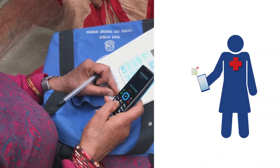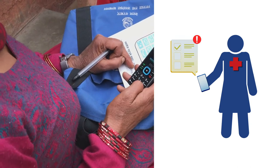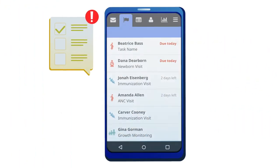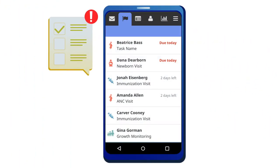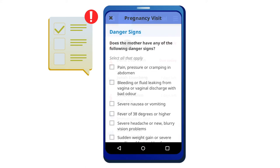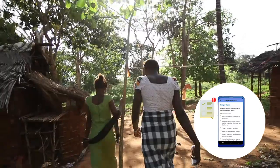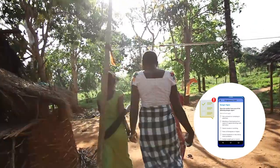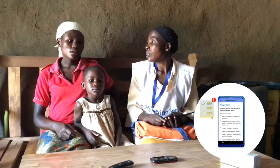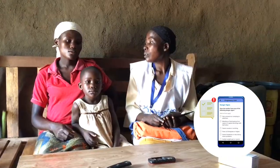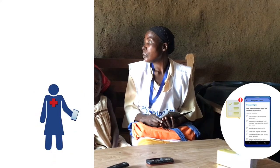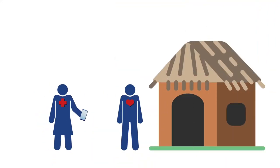Prior to visits, CHWs receive tasks to provide targeted patient care. The application helps prioritize which patients CHWs visit based on proximity, risk factors, and clinical protocols, getting families higher quality care faster.